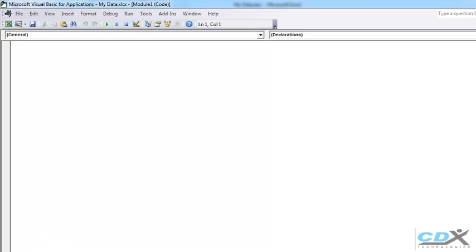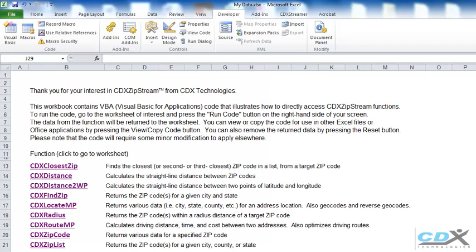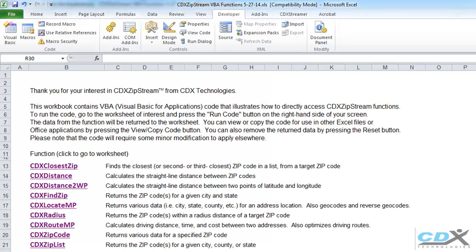So now we open the VBA functions template. You can download this from the CDX Zipstream links page.